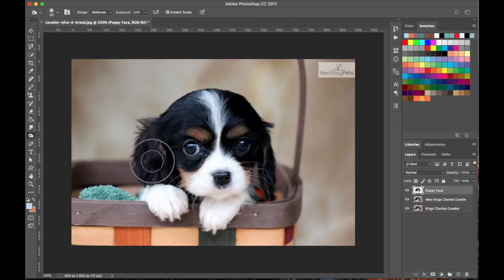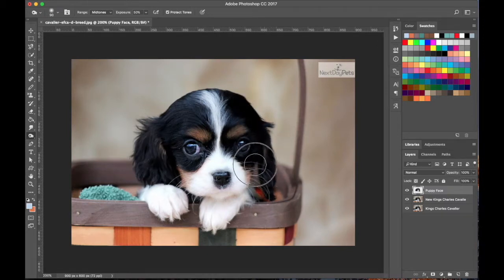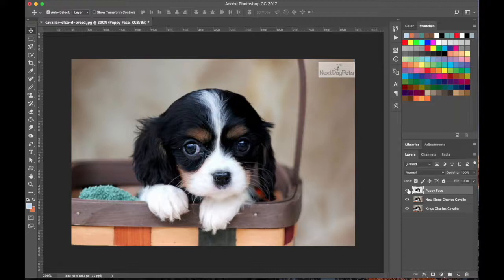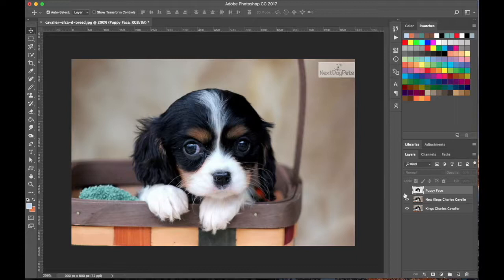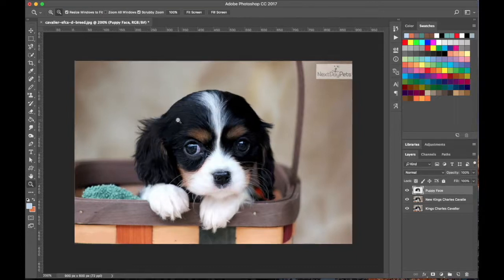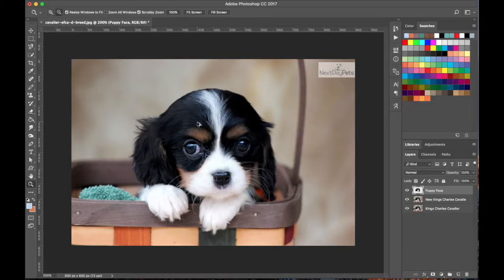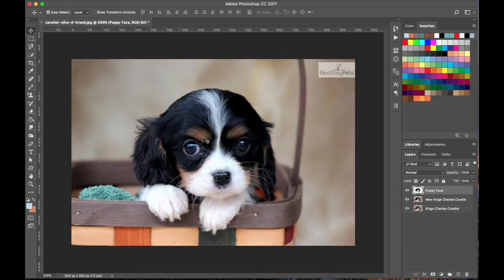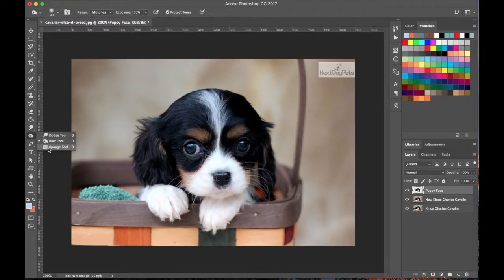Underneath the Dodge tool is the Burn tool — this is the opposite, it makes everything darker. I'm going over the dog's black hair to make his blacks blacker. You can see there's more contrast now, but what I don't like is that it also removes the light — it burned the reflection and killed it, making the image look fake. One thing people try to do is make subtle changes so the image doesn't look Photoshopped.